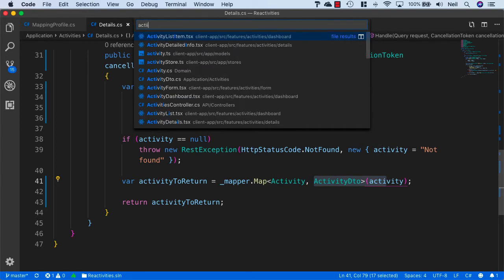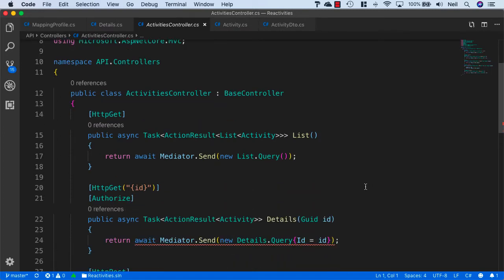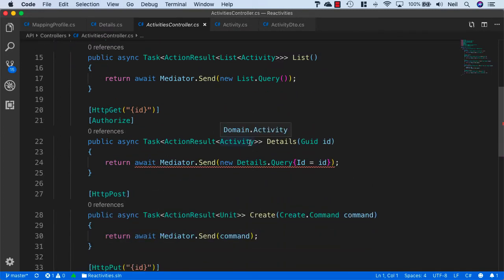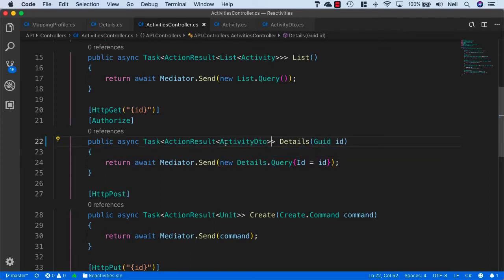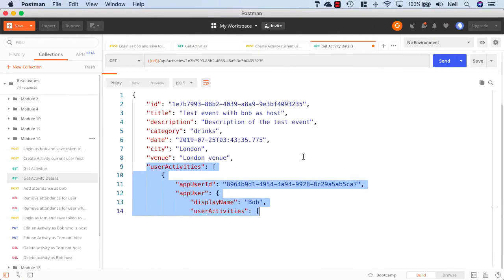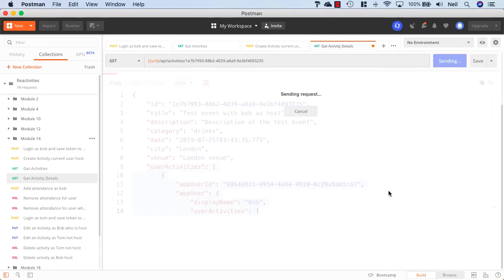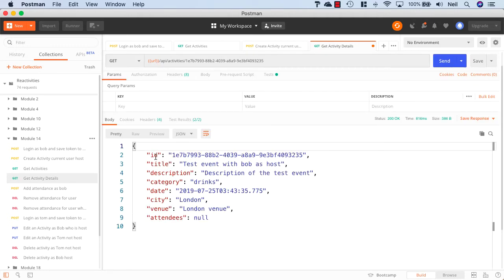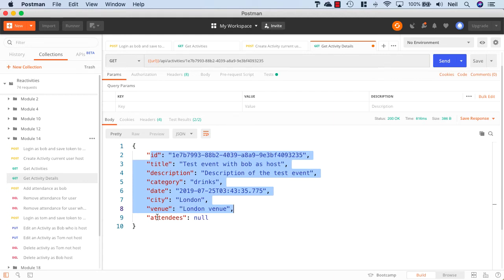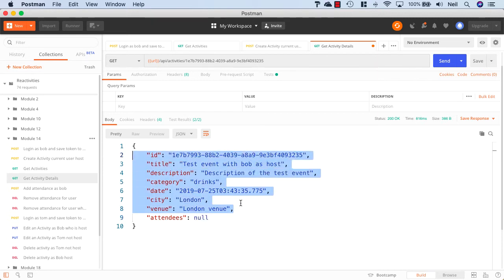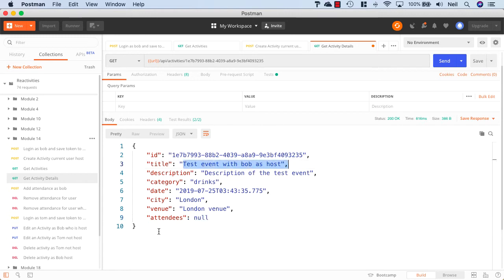Let's open up the activities controller, and inside our details, instead of returning the activity we'll return the ActivityDTO. Let's go and take a look without adding any more configuration and see what we get. I'll go back to my details request and resend it. What we get is our activity still coming back and it doesn't really look like anything's changed. We've got our attendees in here which is set to null — this is the event that has an attendee but it's set to null, we're not seeing anything in here.